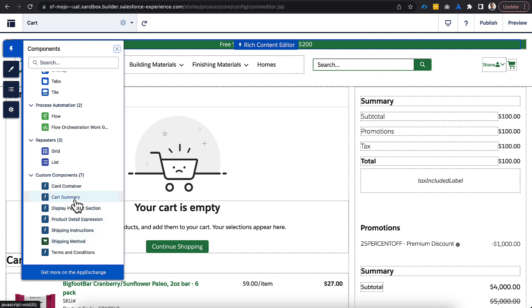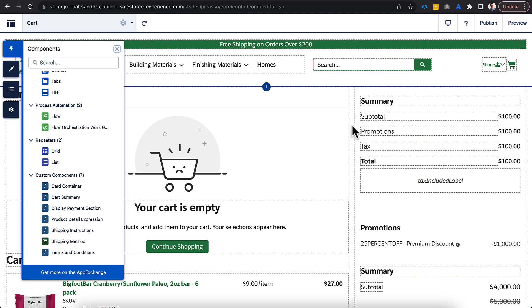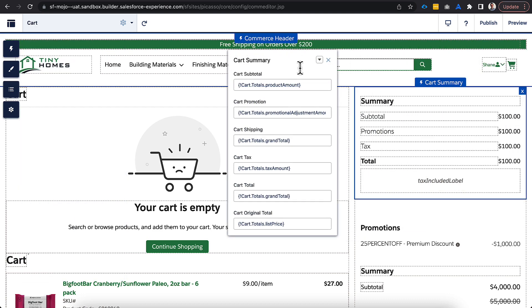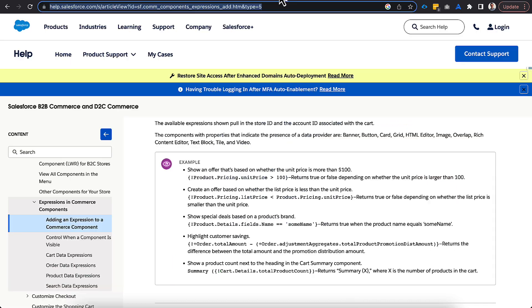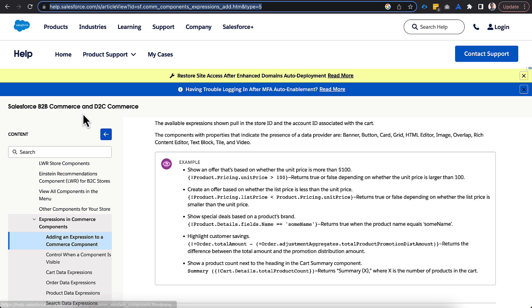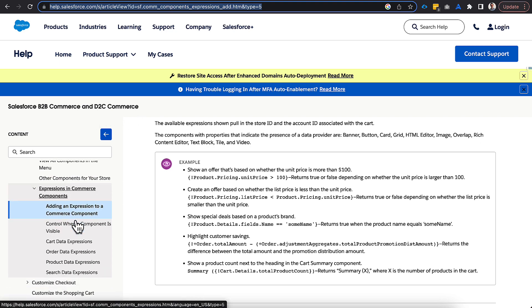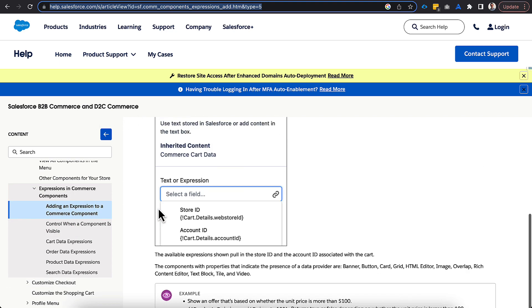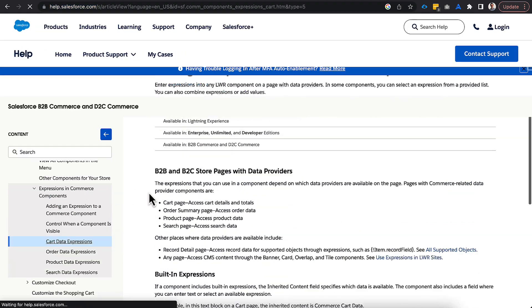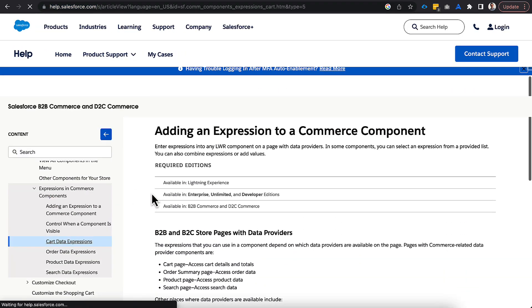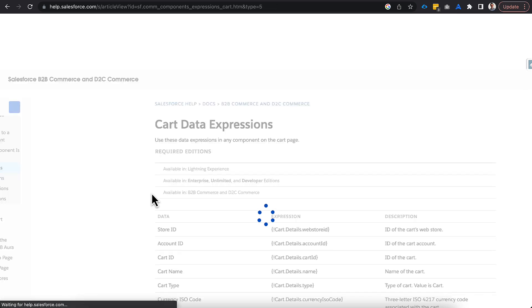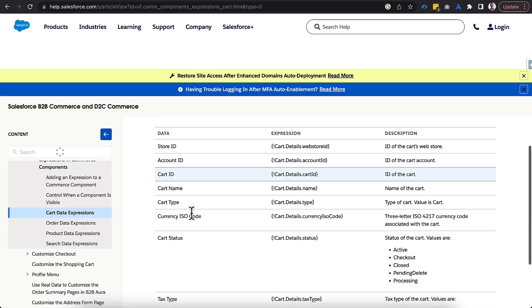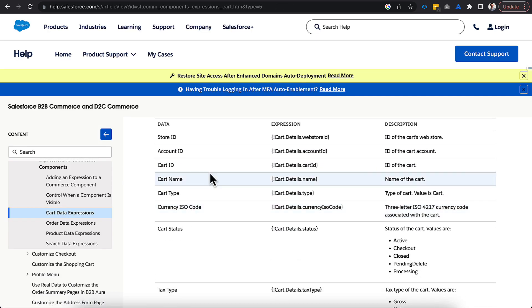So, cart summary, drag over, and you can see this is my custom component on the right-hand side. And you can see that it defaults having in all these expressions. These expressions are available on the documentation site. So, you can find those by navigating over into B2B Commerce and D2C Commerce underneath Expressions and Commerce Components. And it will walk you through how to use these, but then you can go into cart data expressions.